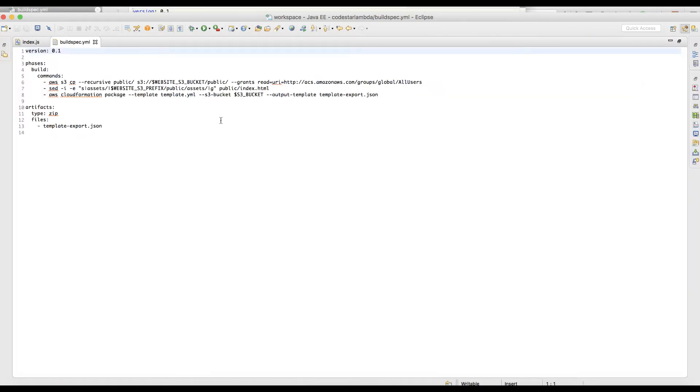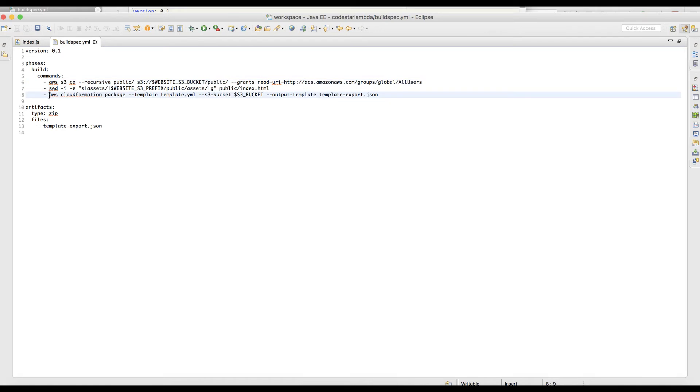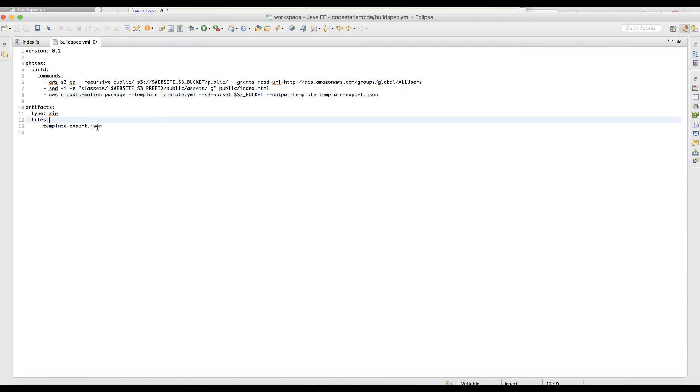Let's first explore the buildspec. This is the buildspec file that has been generated by default. Under the build phase, it uses AWS S3 copy to copy the static artifacts, the HTML file and related resources like images, styles, and so on, all of these to this bucket. Then here it uses CloudFormation package to package our serverless application template. This is very similar to the exercise that we have done in our serverless application build in our CodeBuild section. At the files section, it exports template-export.JSON as the outputs of this file.